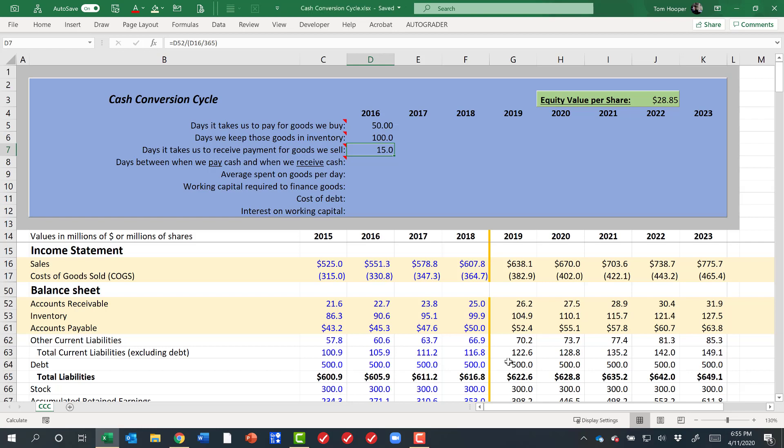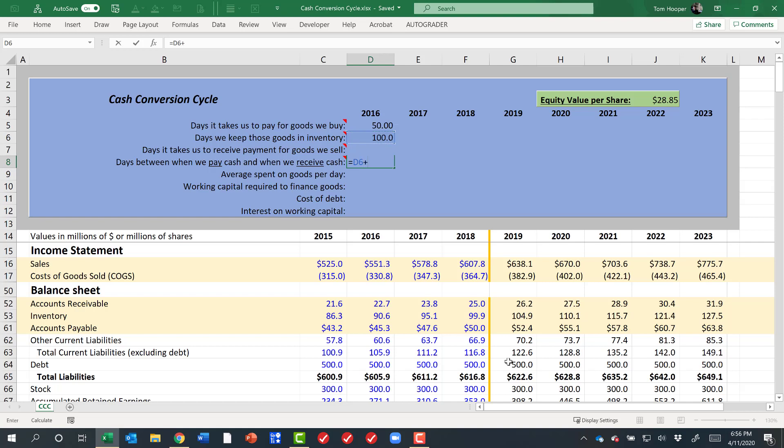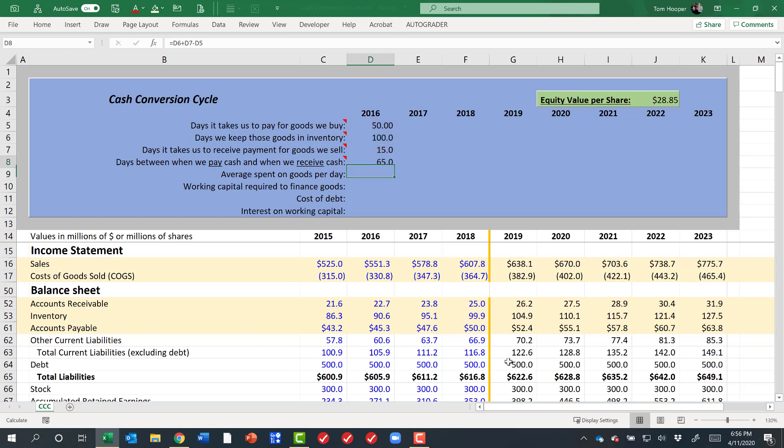So what I really care about is how long am I out the money? I'm not out the money when I get the goods, only when I pay for them. So if I take when I pay for them, the amount of time they're in inventory, plus the amount of time it took me to receive payment after I took them out of inventory, and then I can subtract off any days that I dragged my feet on paying for those goods, and I find out that my cash conversion cycle number is 65 days.